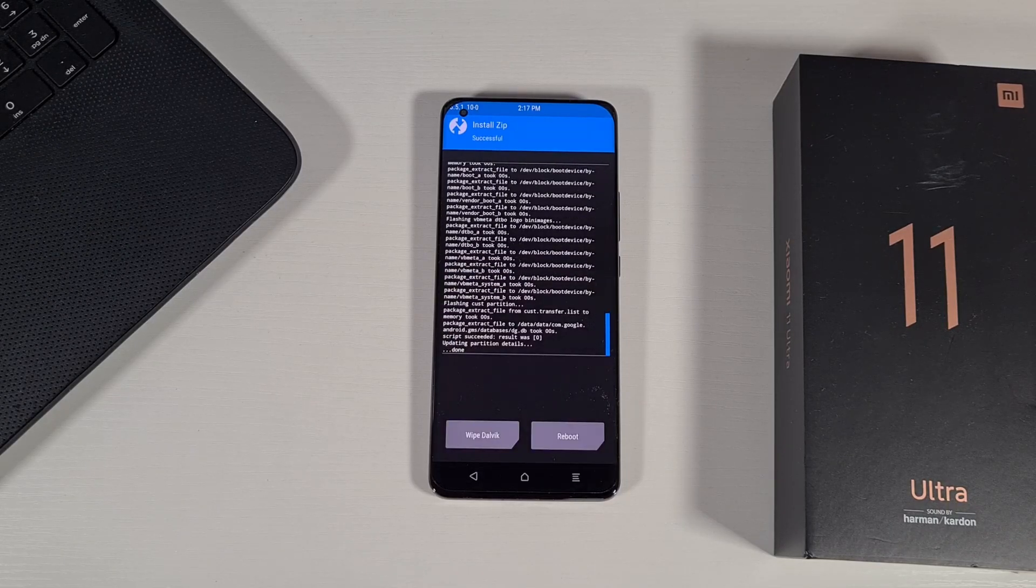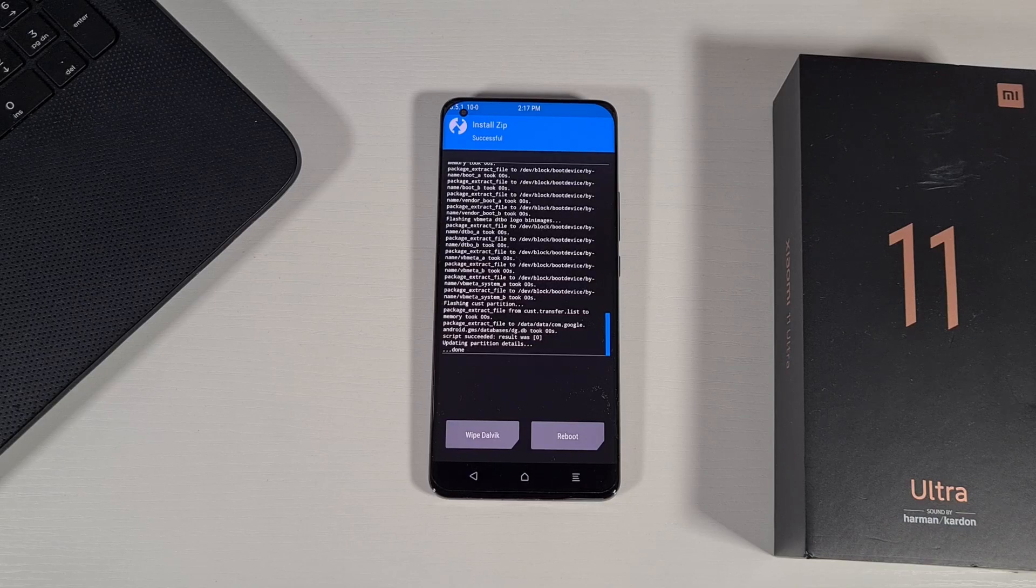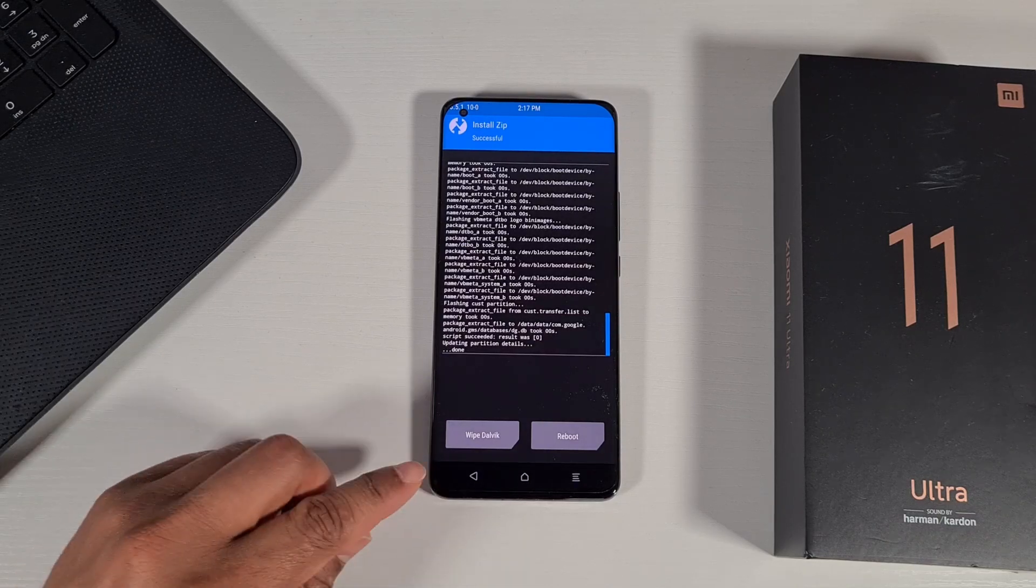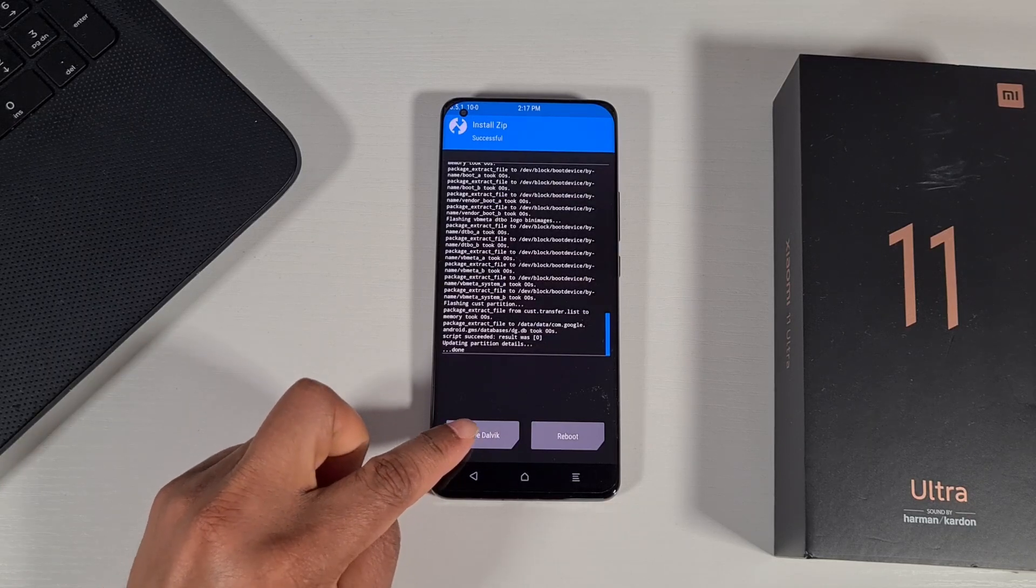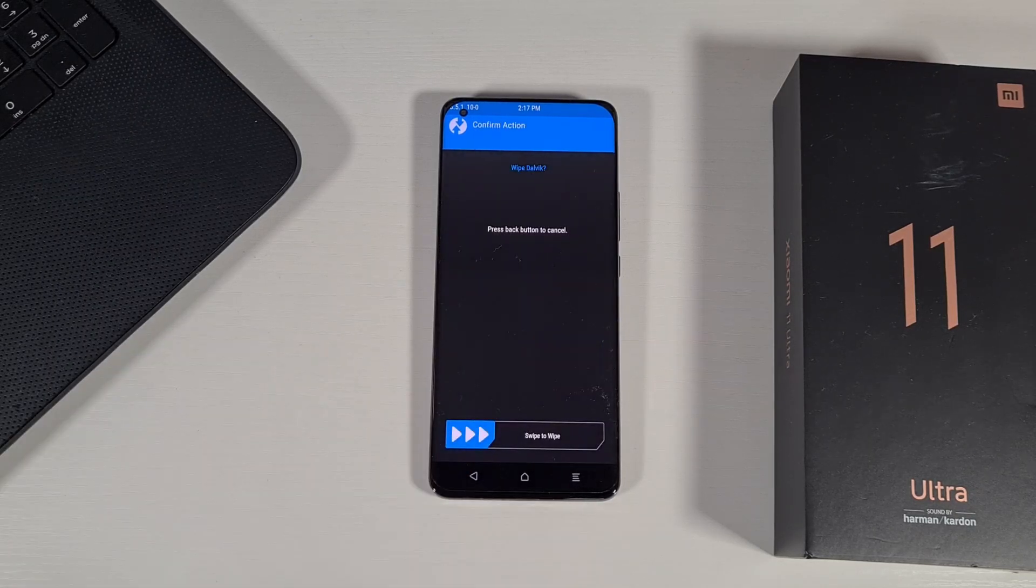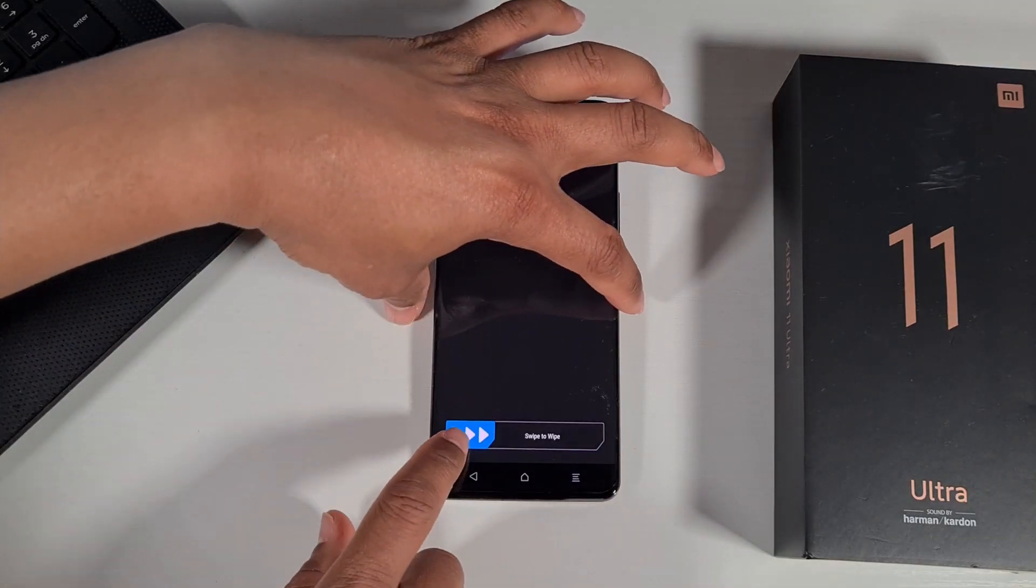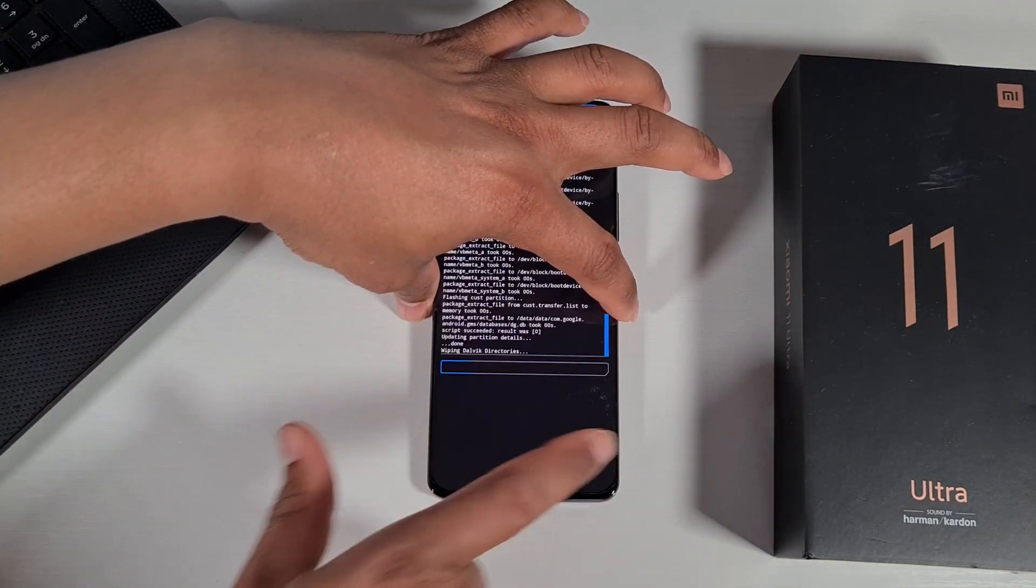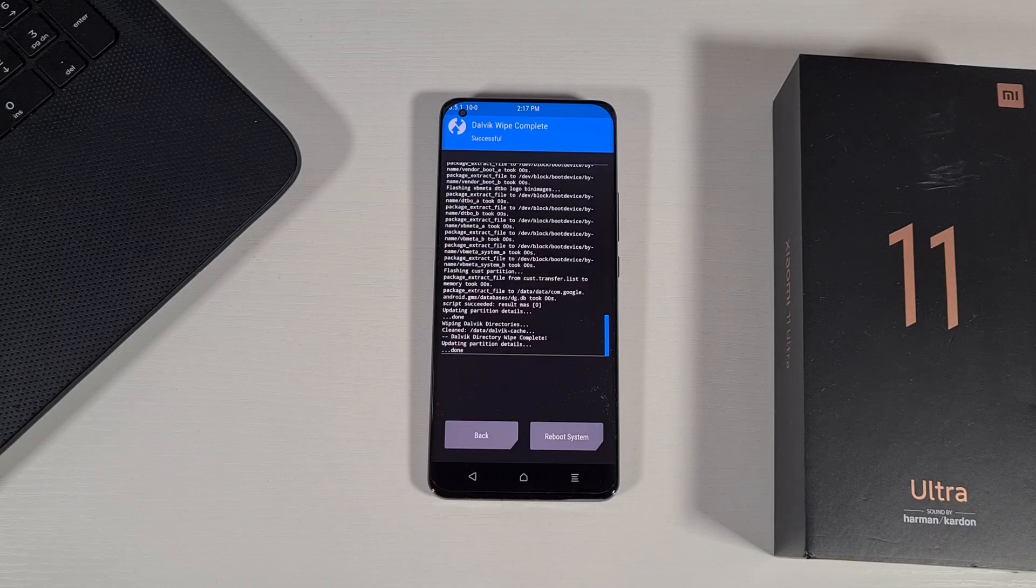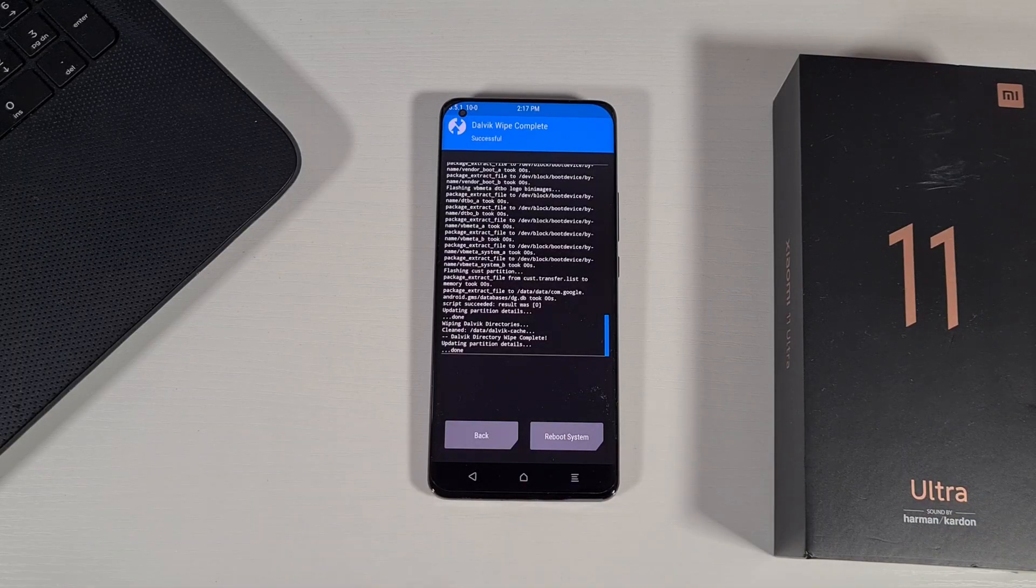Now we've successfully updated the phone. The only thing you need to do from here is wipe the cache by tapping on wipe dalvik and then swipe this button to start. And then now you can just reboot the system.